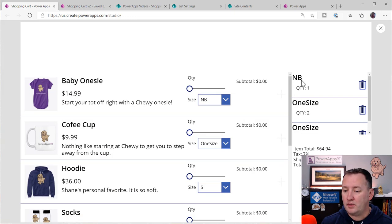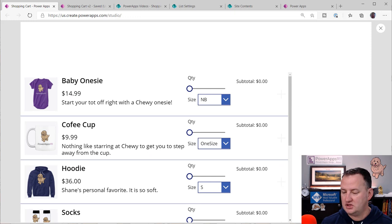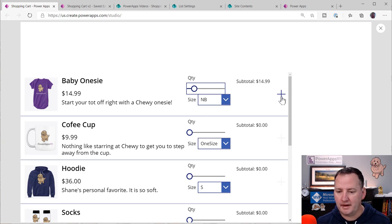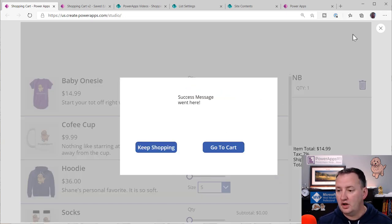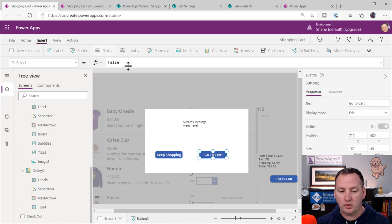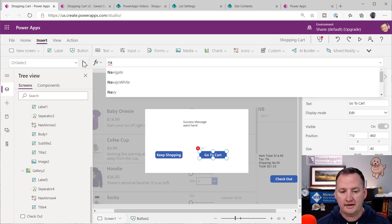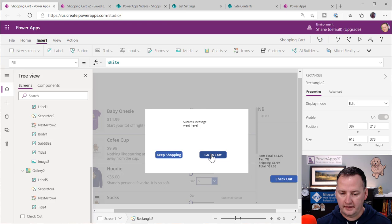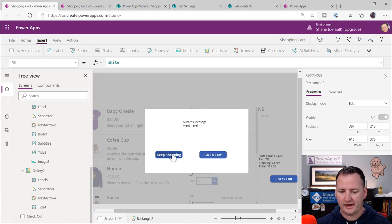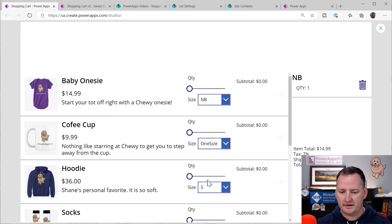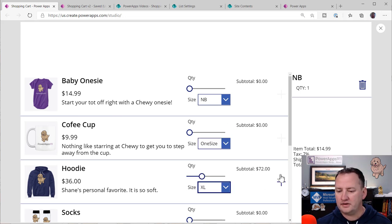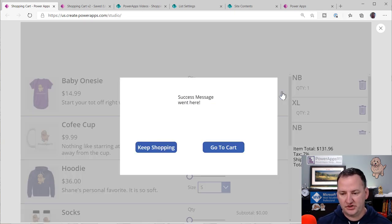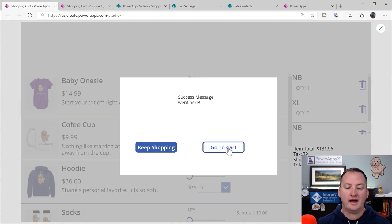The Go to Cart button from the success pop-up will also navigate to Checkout. Let's add some items to the cart first — you always want a couple of things in your collection to make it easier to test and visualize data. Now let's go to cart. We drop into the checkout screen and the first thing we need is another gallery showing ColShoppingCart — the things they've purchased.